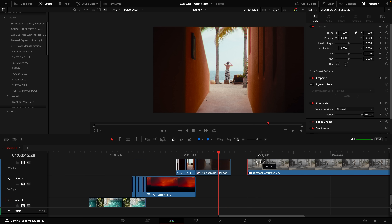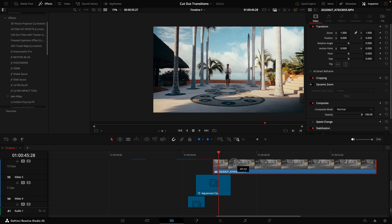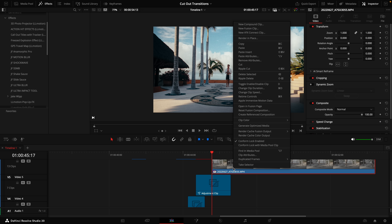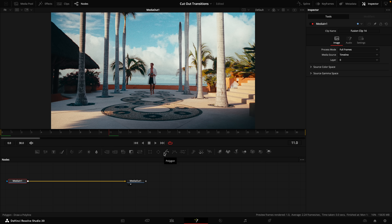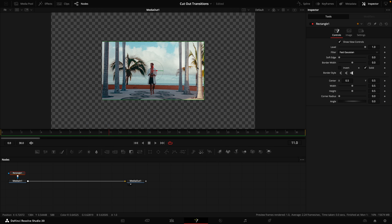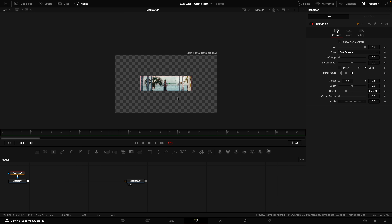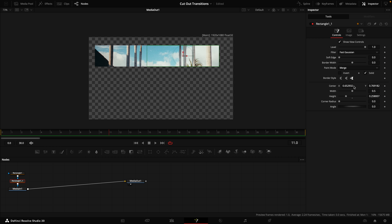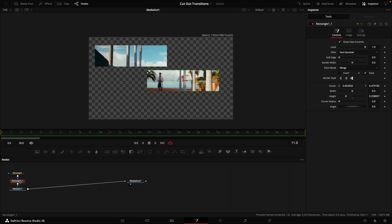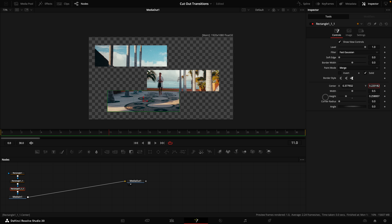For our last transition, drag the final clip up to the top and overlap it like we've done before. Right-click and select 'New Fusion Clip,' then cut the clip at the end on the beat of the music. Put your playhead over the fusion clip and click on Fusion. Select the rectangle tool — it immediately creates a rectangle. You can space them out however you want. Copy and paste the rectangle node and move it, then do the same again — copy, paste, and move it to create multiple rectangles.